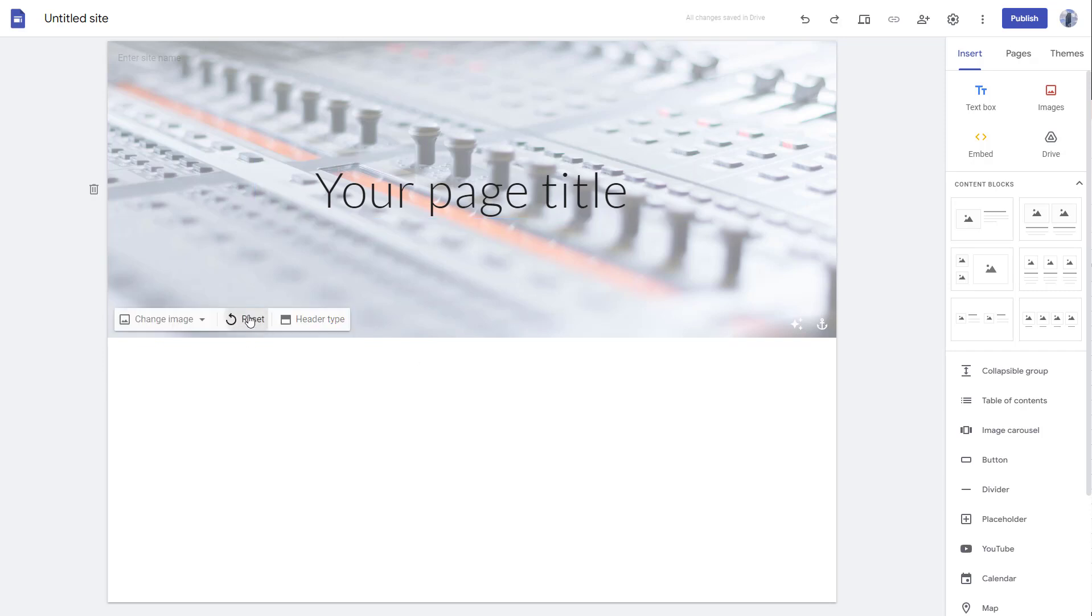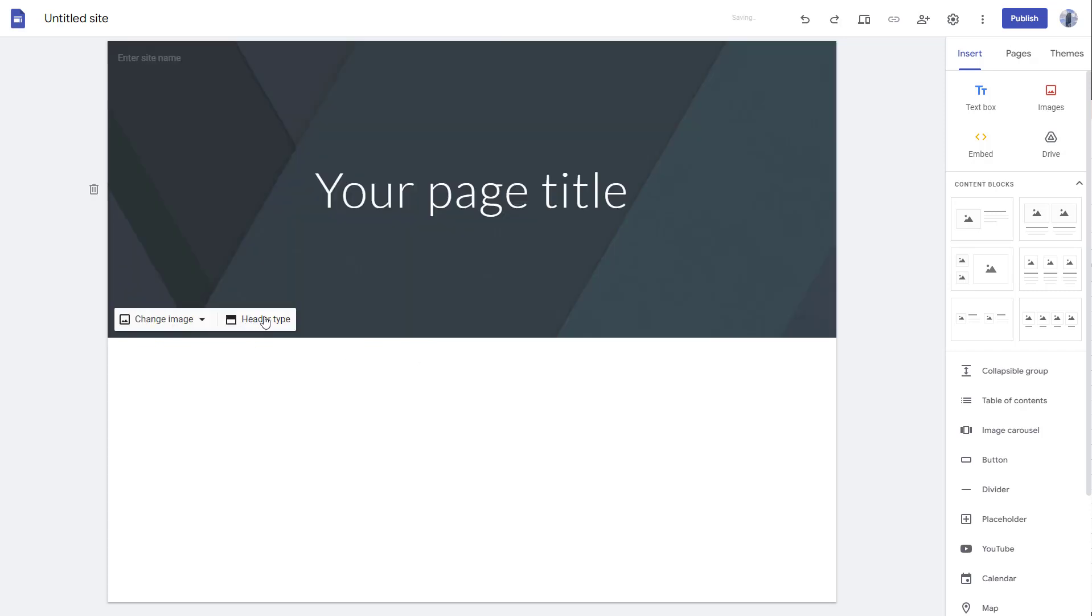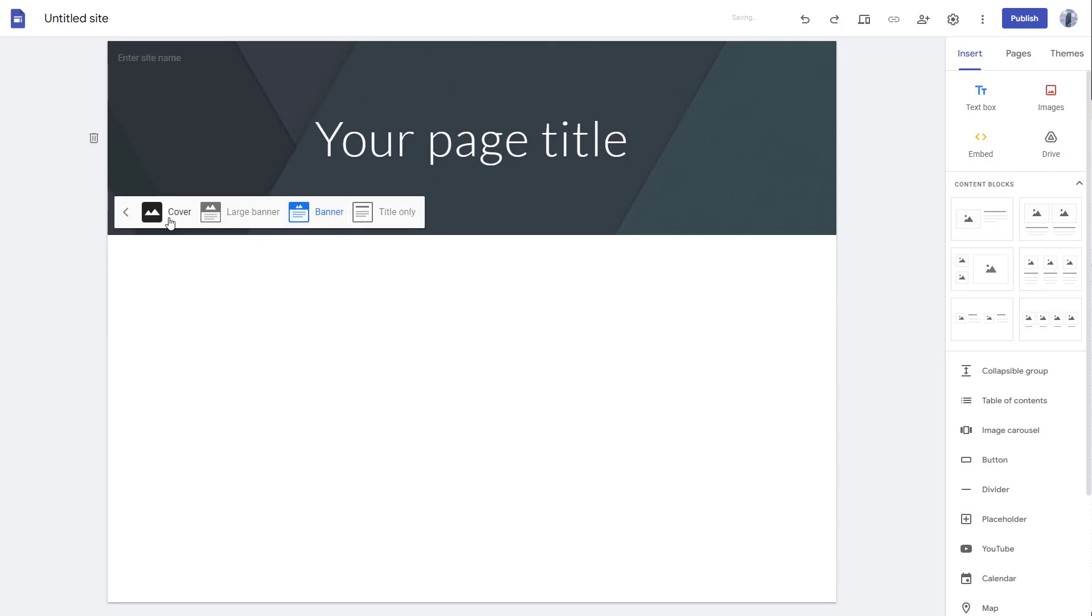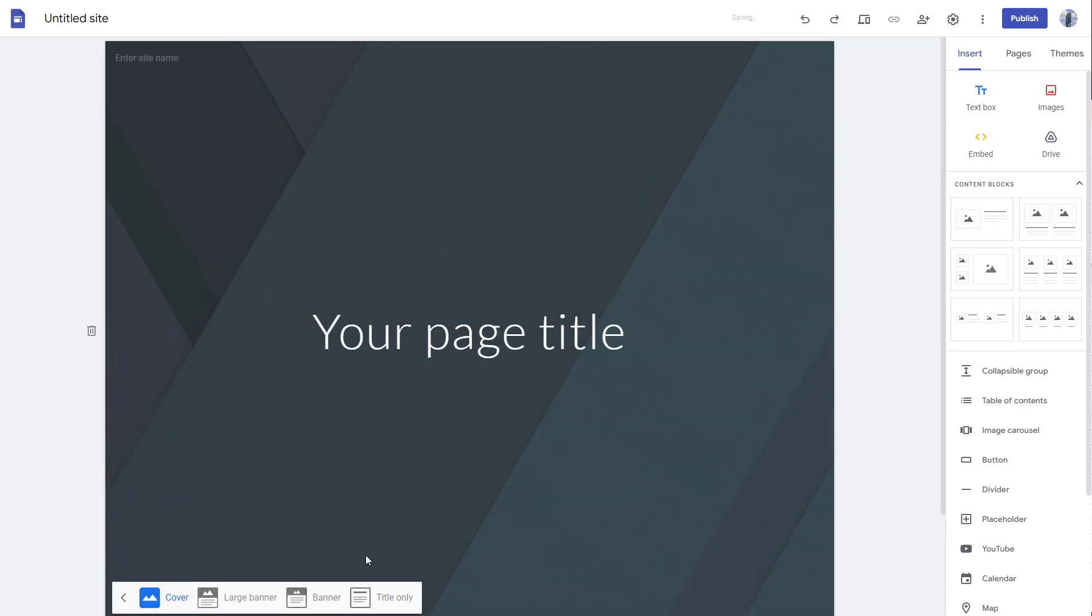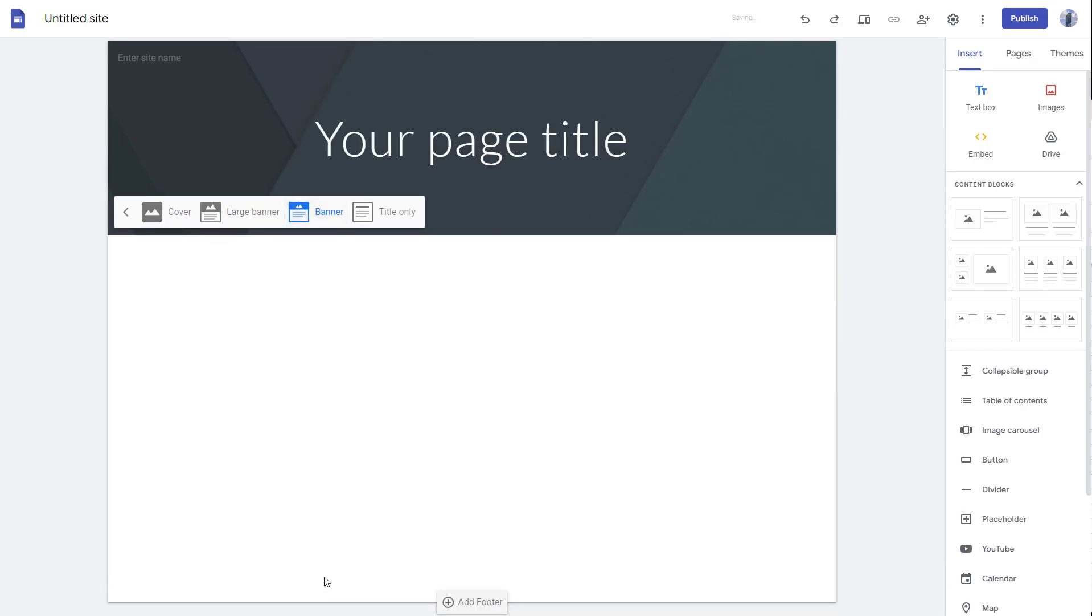You can reset it to go back to default and work with the header type—banner, cover page, and so forth. That is how you can work with the header type and cover image inside of Google Sites.